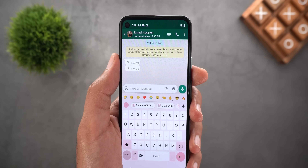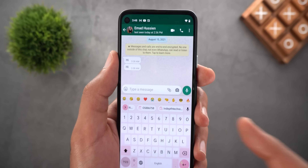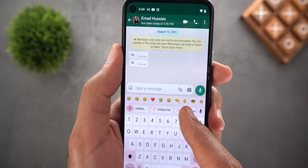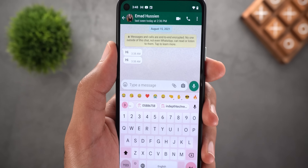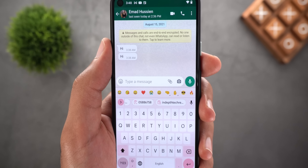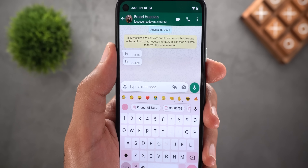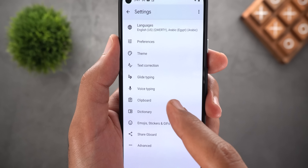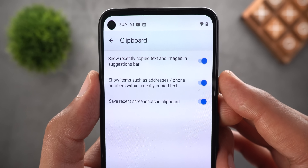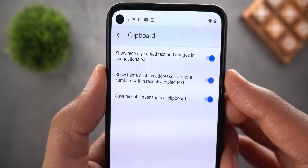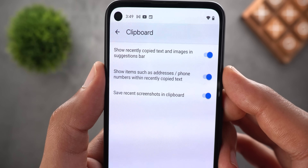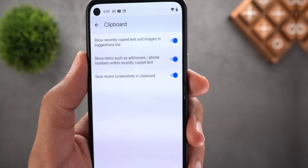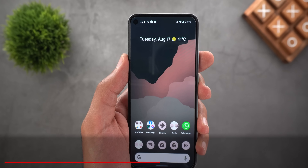Finally, you may know that when you copy text, Gboard automatically extracts important information like phone numbers, emails, and addresses, and gives you separate paste suggestions for those parts. What's new is the ability to turn off this feature. Go to Settings, then Clipboard, and toggle off the option called 'Show items such as addresses and phone numbers within recently copied text.'